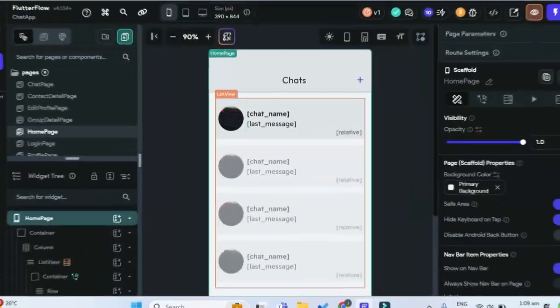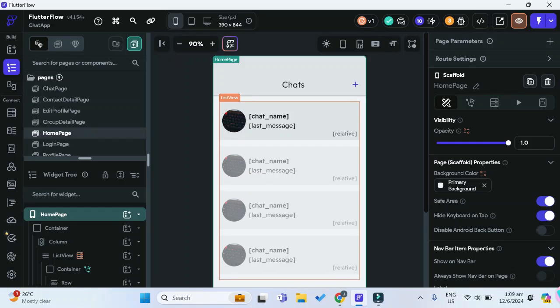Cue the demo in 3, 2, 1. Alright, so I already have this chat app set up.